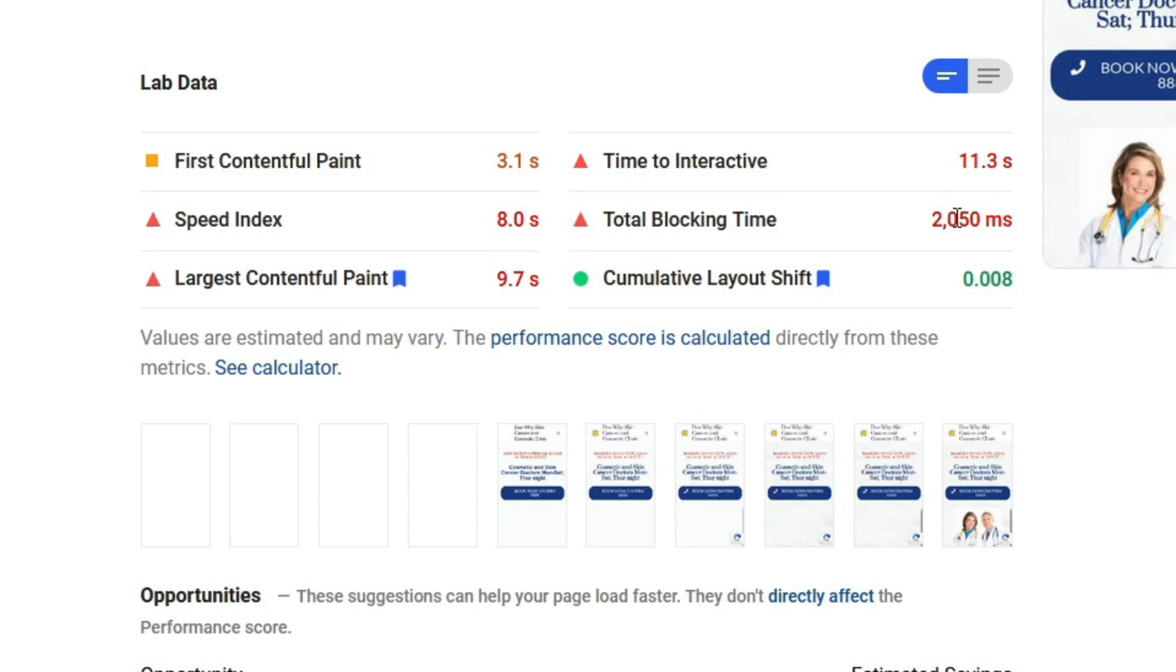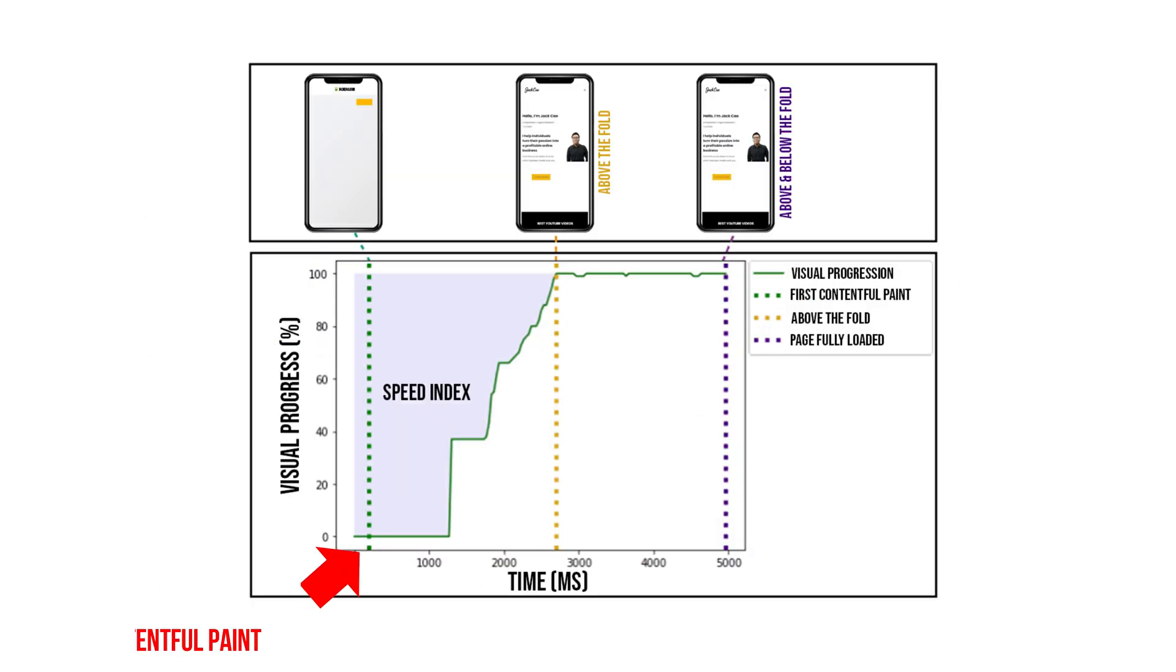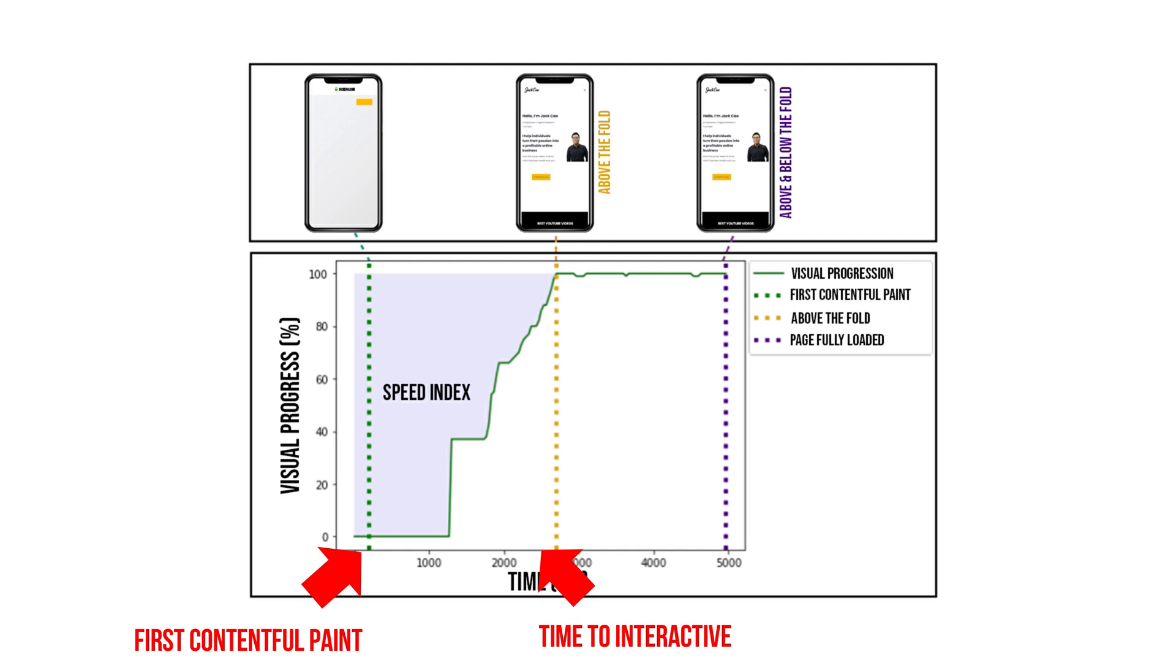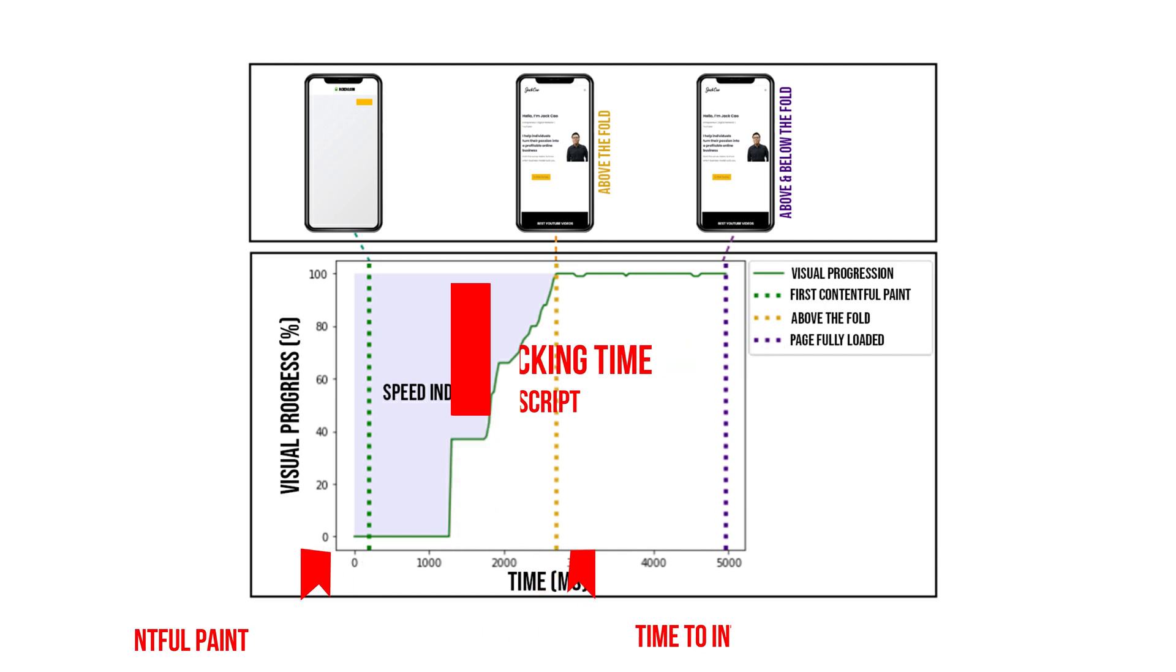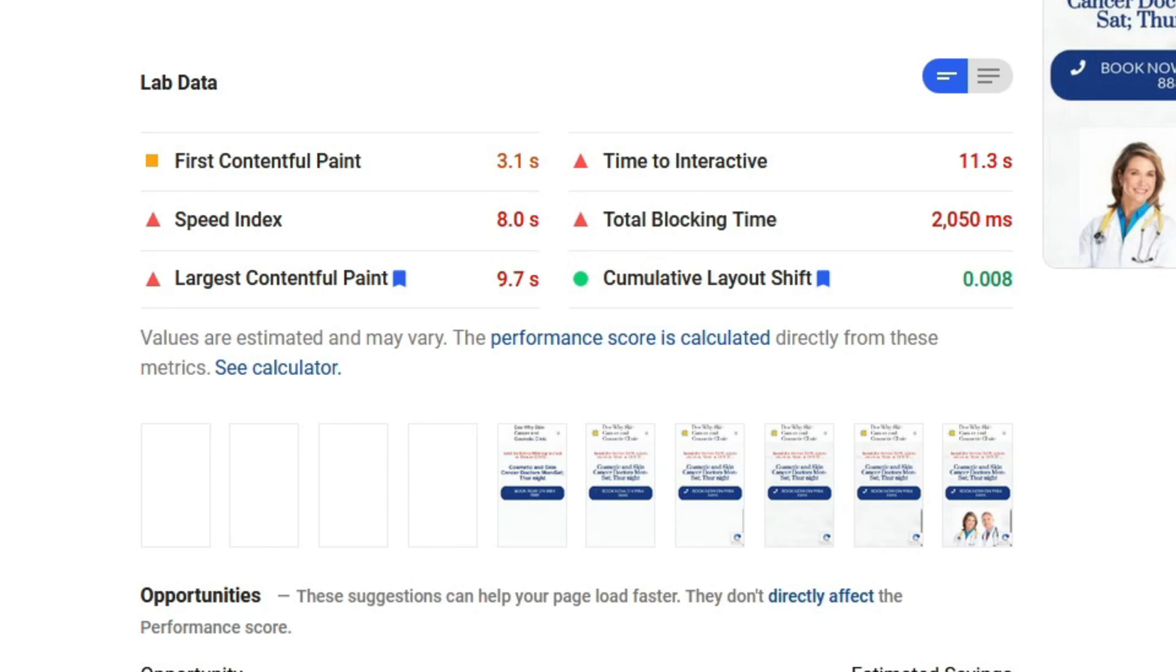The Total Blocking Time measures the amount of time between the First Contentful Paint and the Time to Interactive where in between there's a lag time where the server is performing some long tasks. The blocking time will usually occur when a webpage is executing some JavaScripts. The more JavaScript heavy a page is, this will increase the blocking time, hence increasing the Time to Interactive as well.